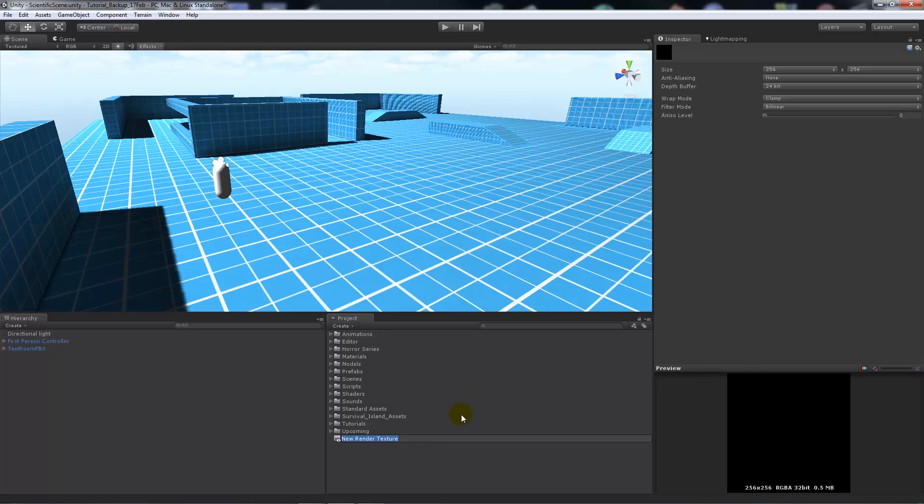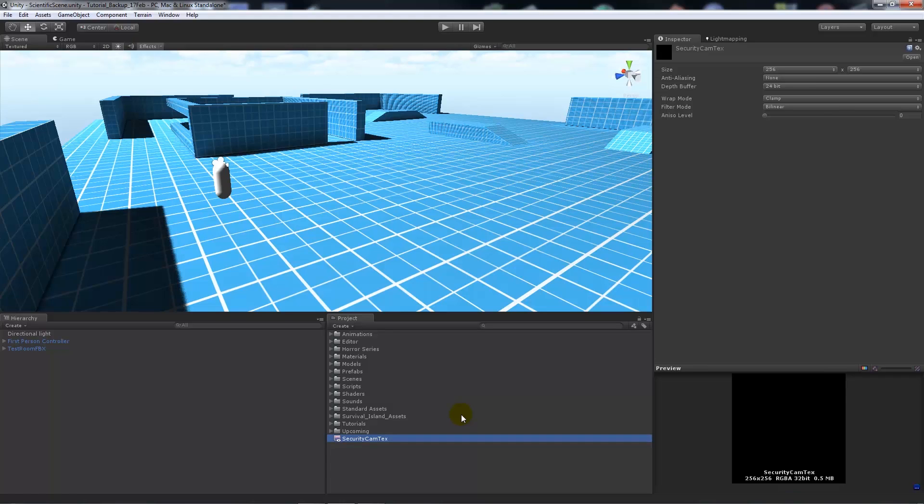And then what I'm going to call this is security cam text - name it anything you like really. And then we can set sizes to how big we want the texture to output, if we want anti-aliasing to make it clearer, and then other things to help with certain sharpness and so on.